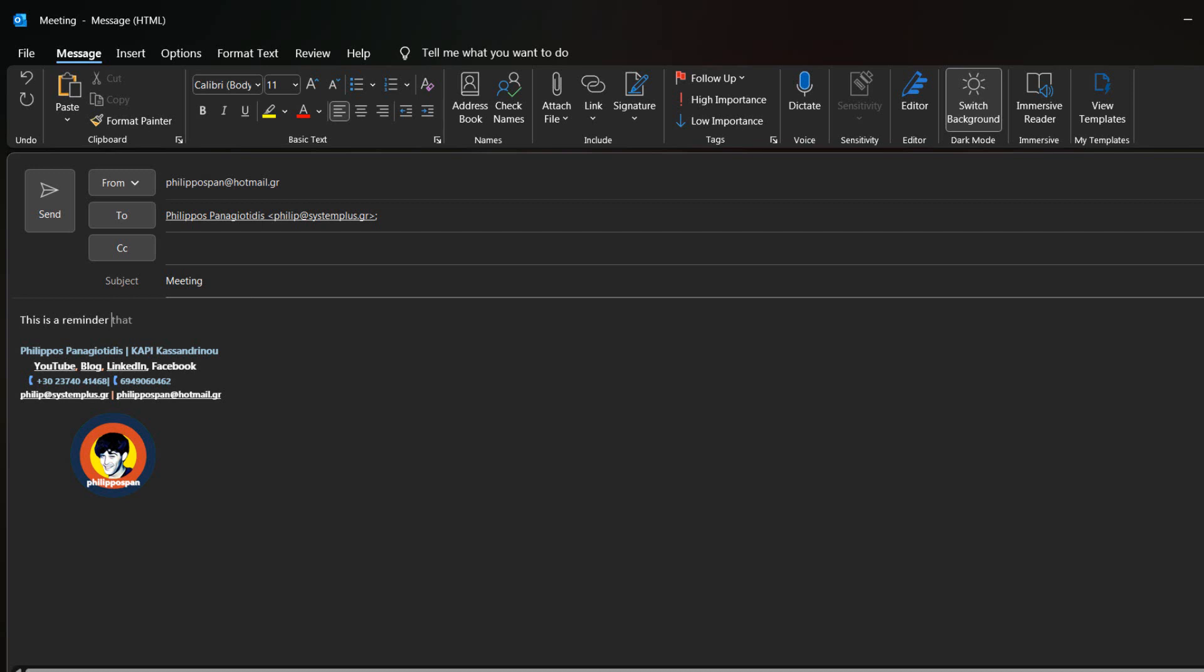This time though, in the body of the message, I will insert the text: This is a reminder for the appointment that we have scheduled.